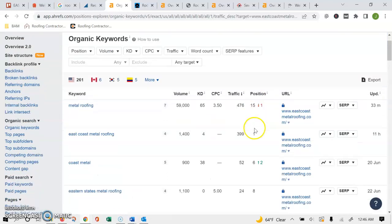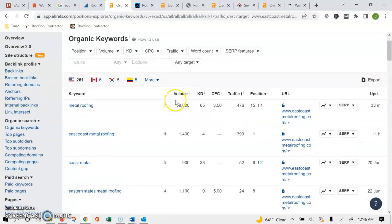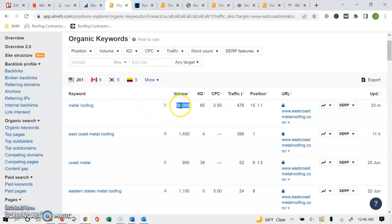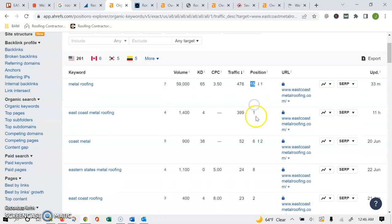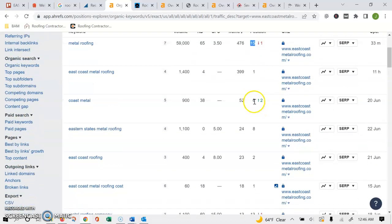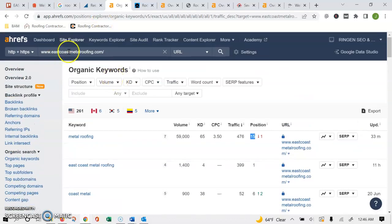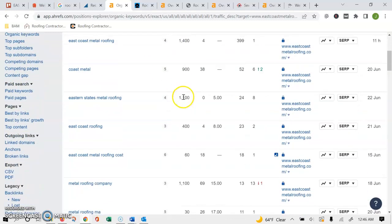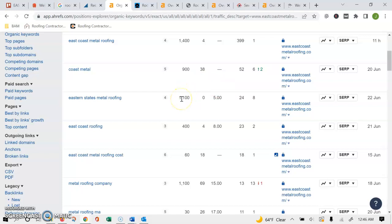go look into the keyword section, Google ranks them based on the volume. So 59,000 people are searching for 'metal roofing' per month, so that's a pretty popular keyword. But as you can see, you're only ranked 15th, whereas you're number one in 'East Coast Metal Roofing,' obviously because it's your business name. But as we get more popular search results, you want to be higher up with the more popular ones so more people are finding you.